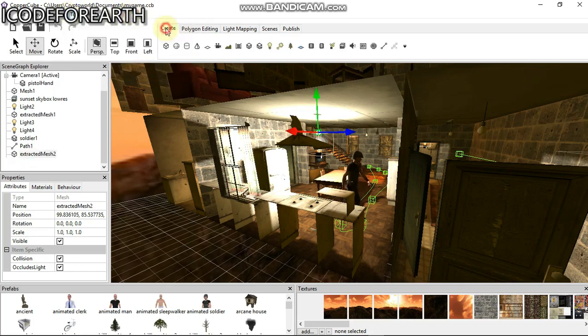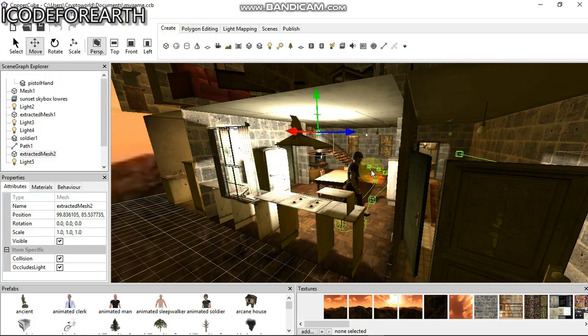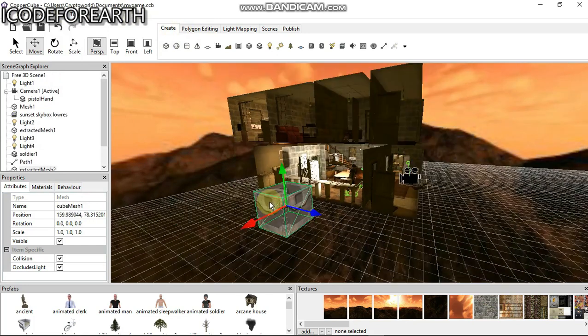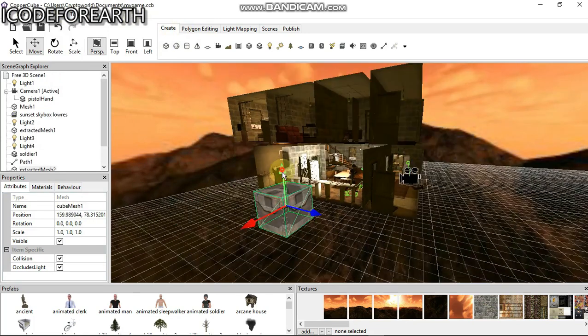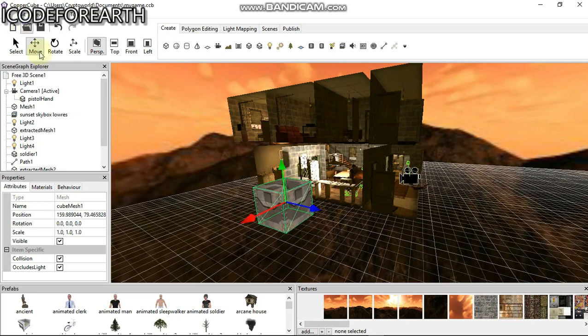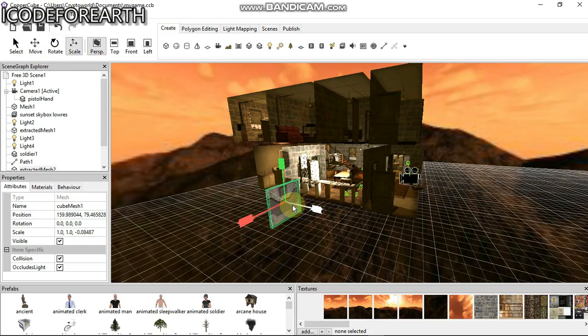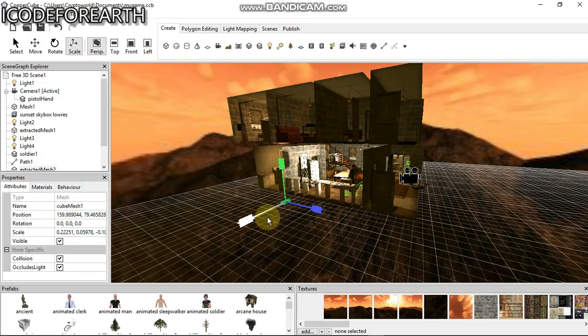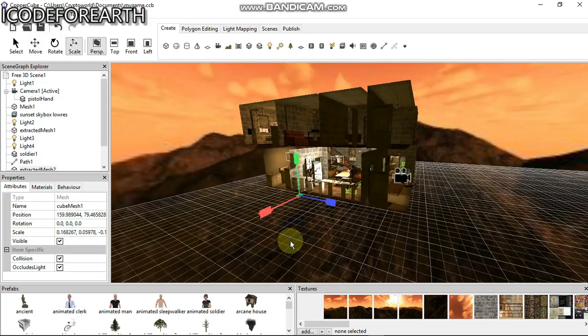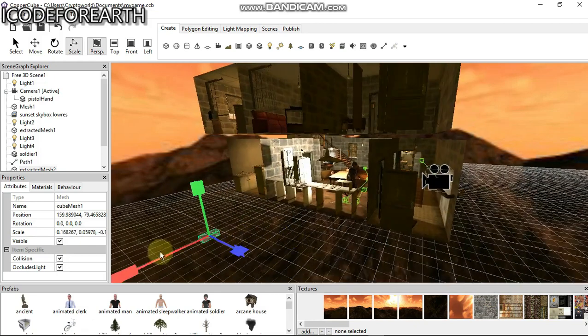We're going to come over here to create. This is created there. We're going to resize this, so go to scale, resize this. You can see it has been resized already.